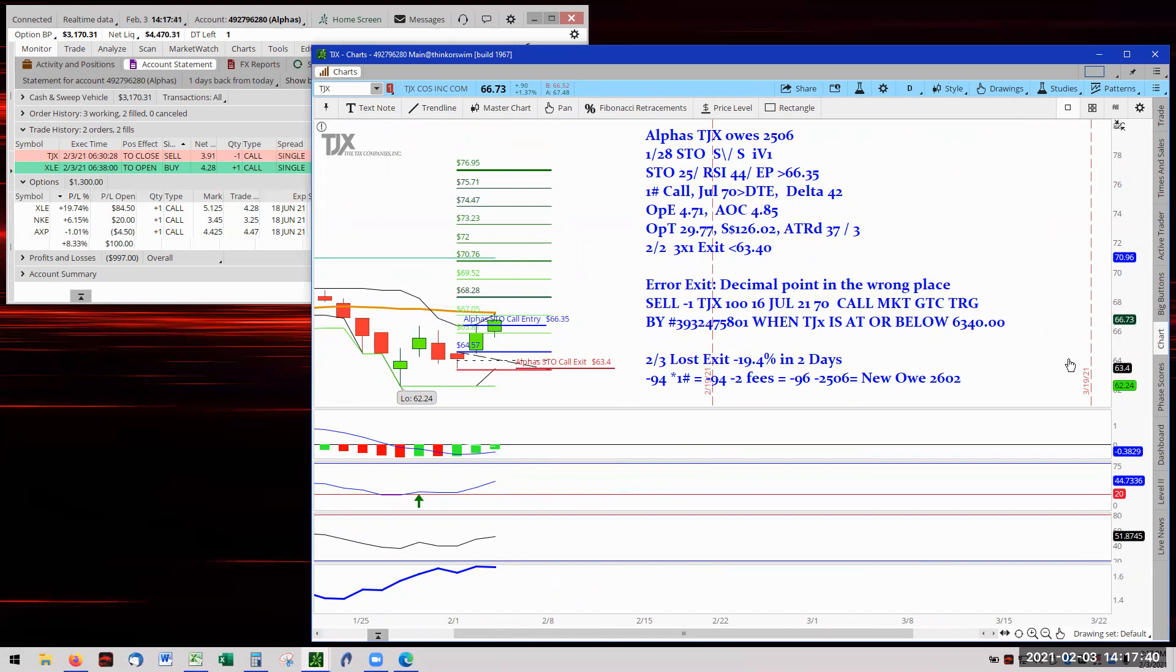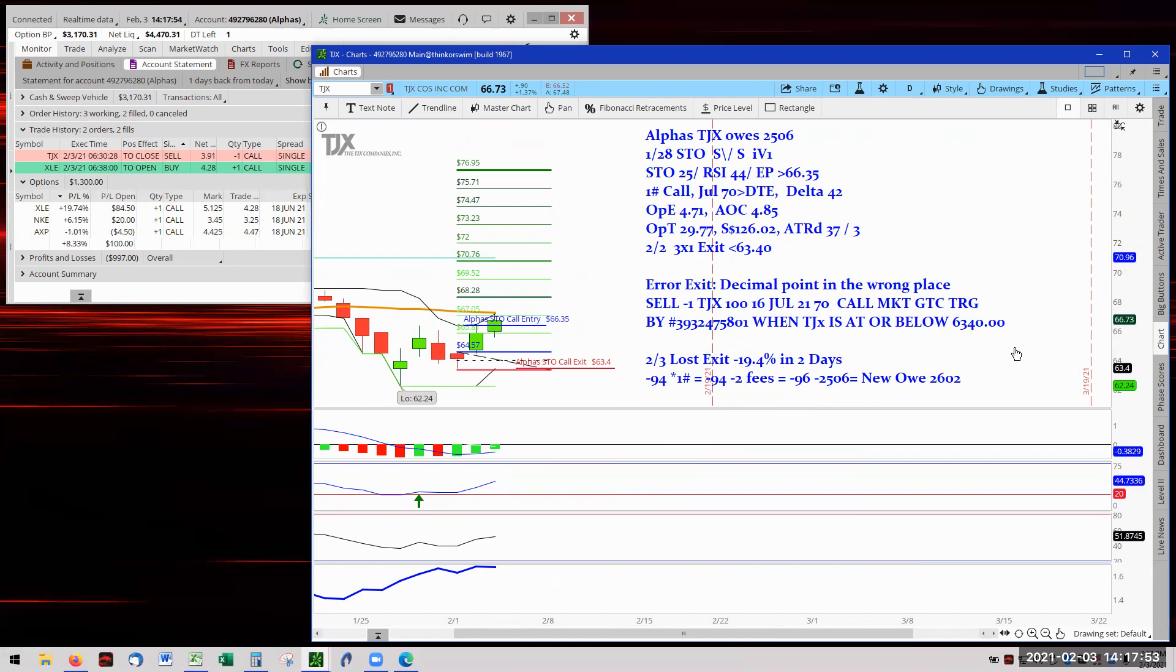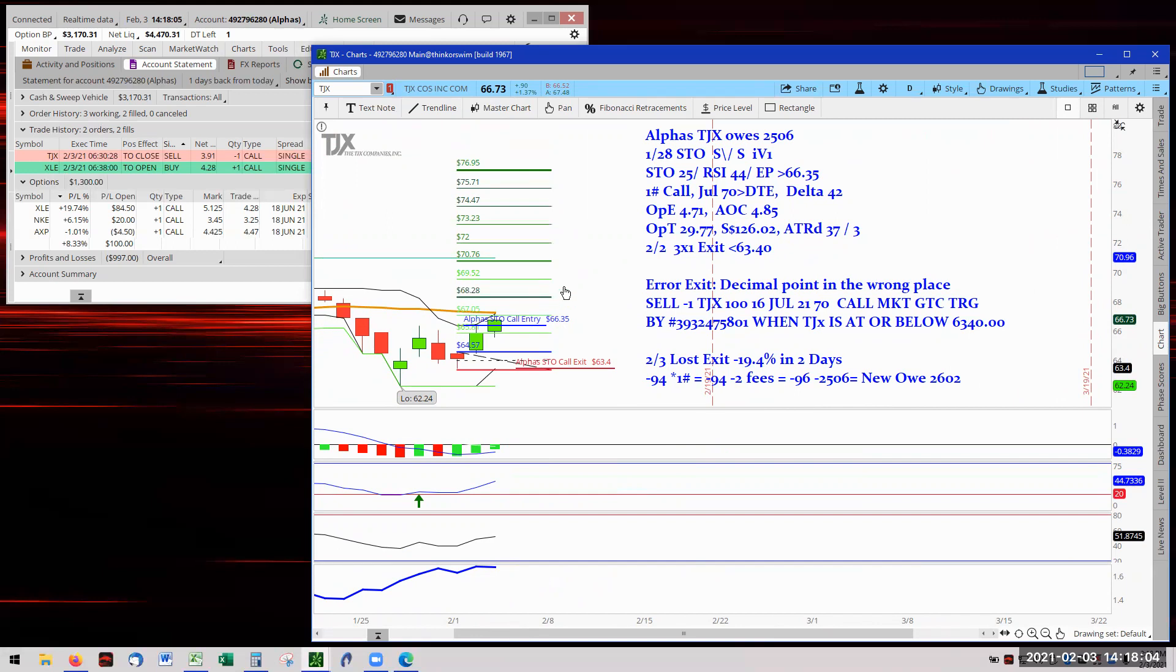This says when TJ Maxx is at or below $66,340. Well the computer says hey, that price of $66.35 is below $6,340. Yeah, I get excited and upset at the same time. Alright, calm down. Moving on. So we got hit for a $94 loss, $2 in fee, $96 in owed, carried a loss of $2,564, new owed now of $2,602 for TJ Maxx. And it's really a shame because look, we're only a couple of places out from reaching that exit. It was a heartbreaker.